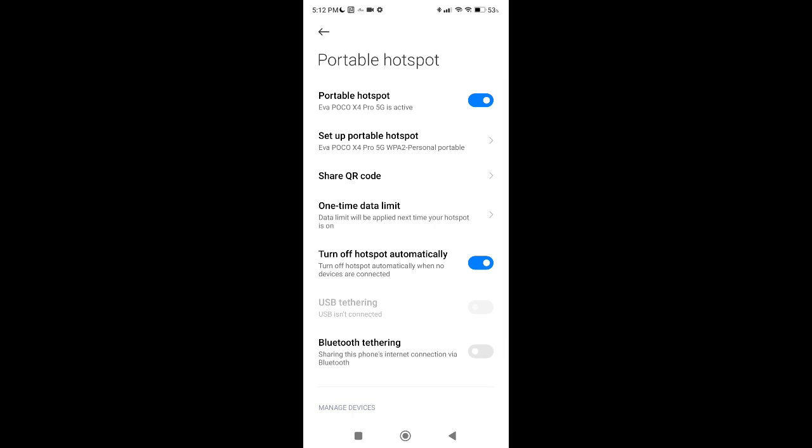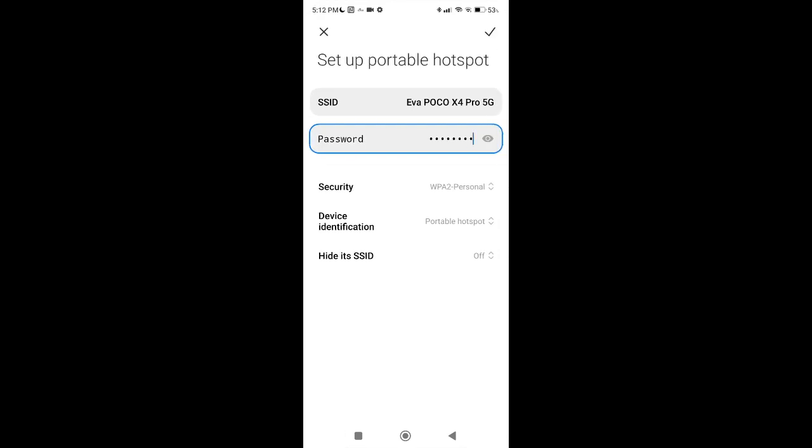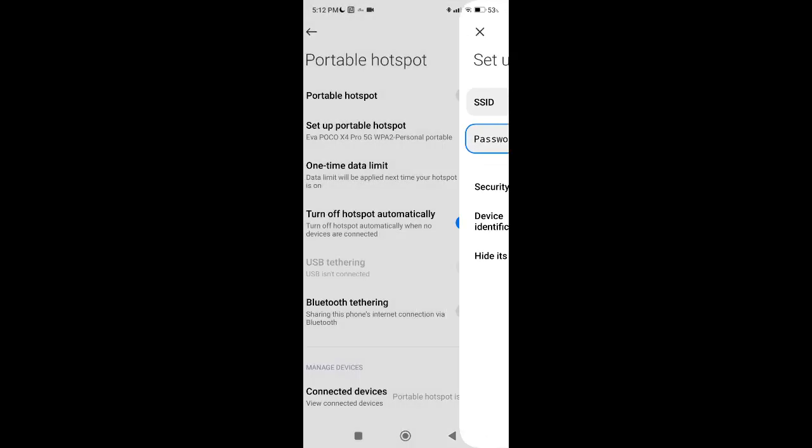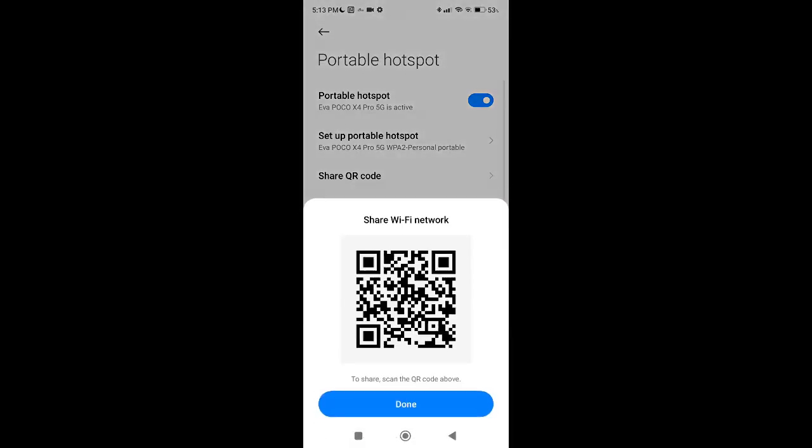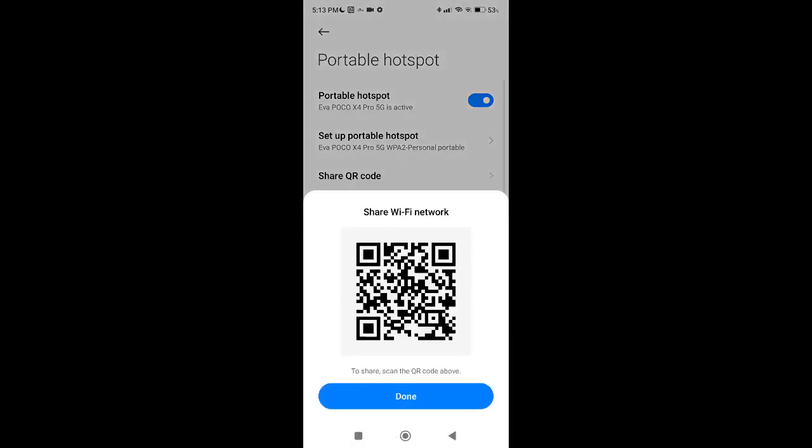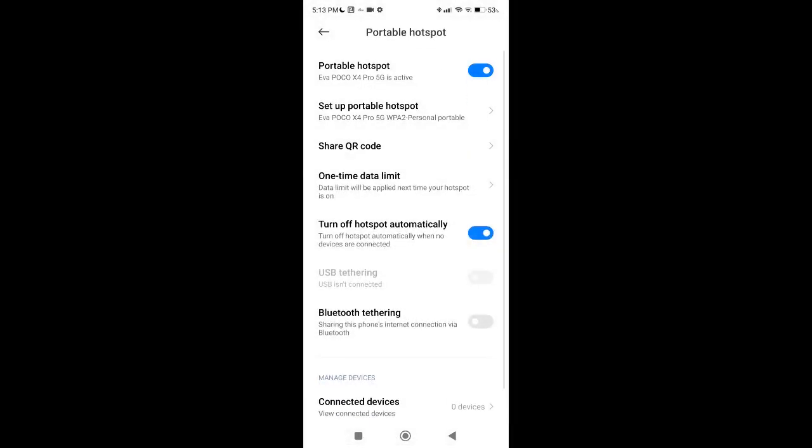And you can share internet automatically with any device. You can set up here a name and a password so you can set up the Wi-Fi. And then you can share it via QR code or if you need to connect the device just share the password.